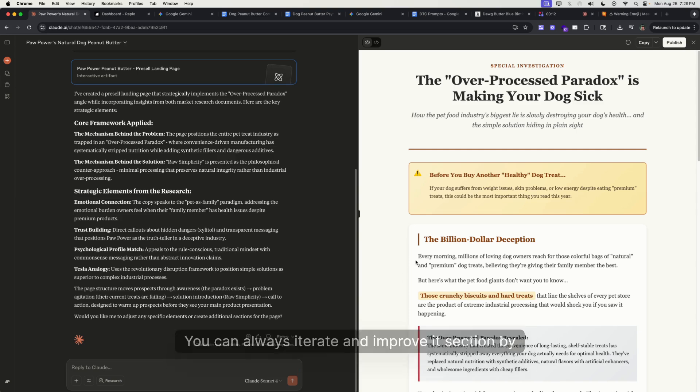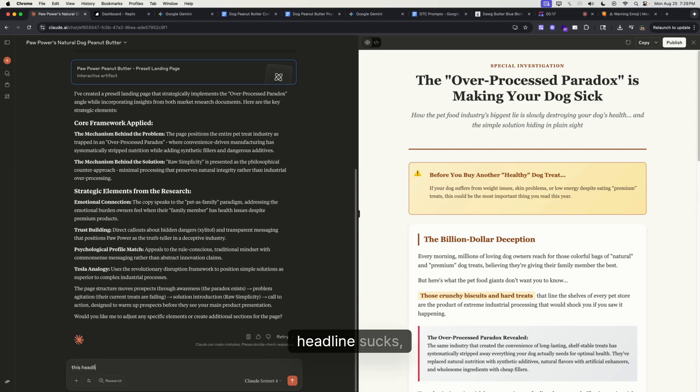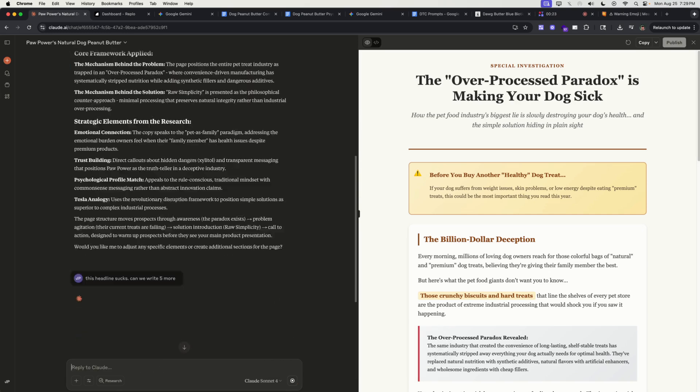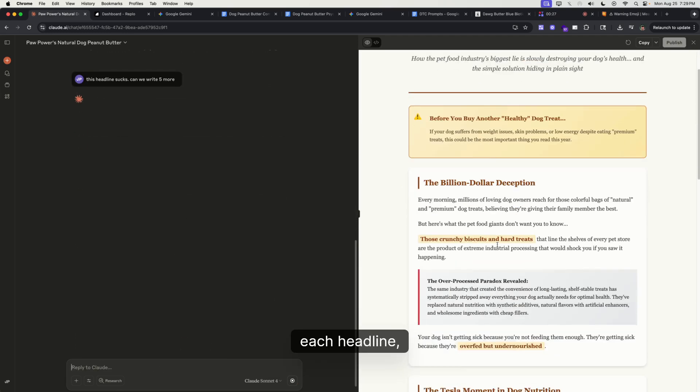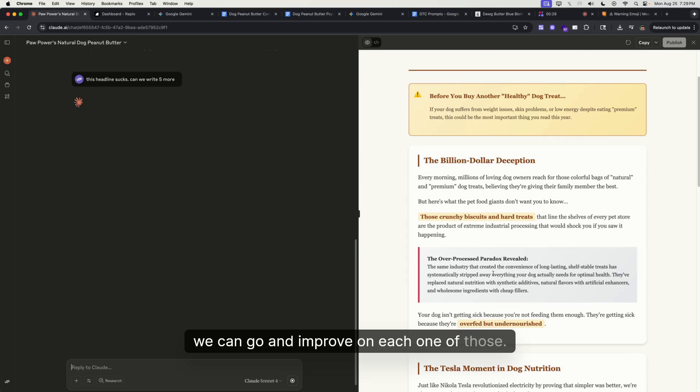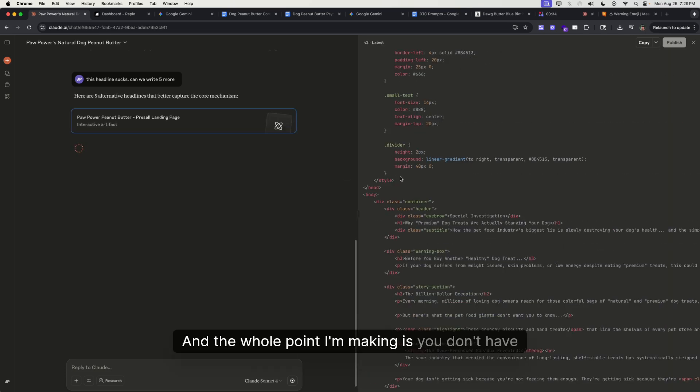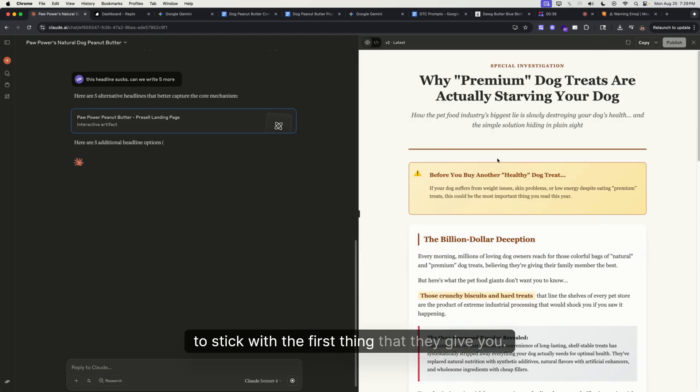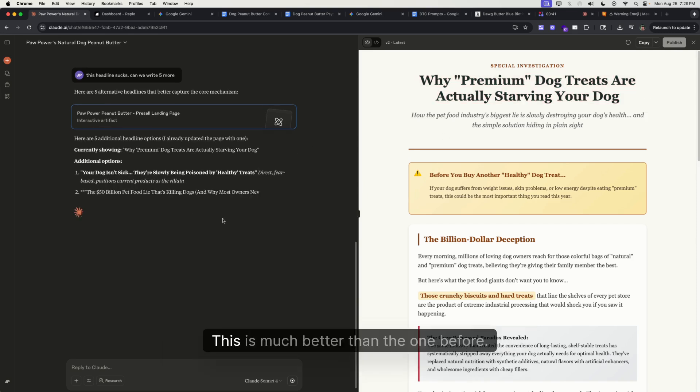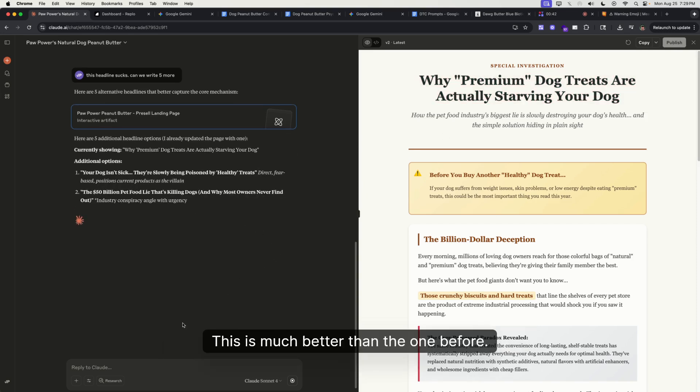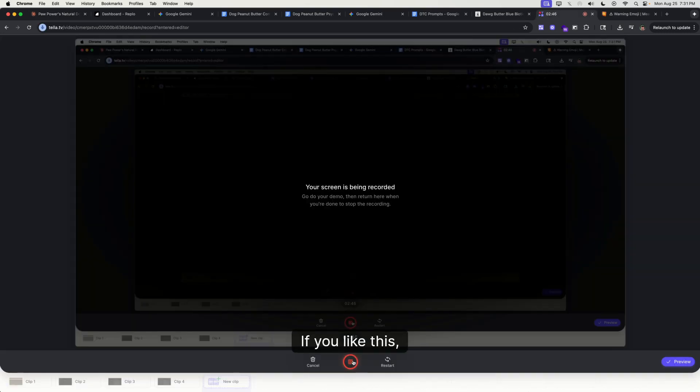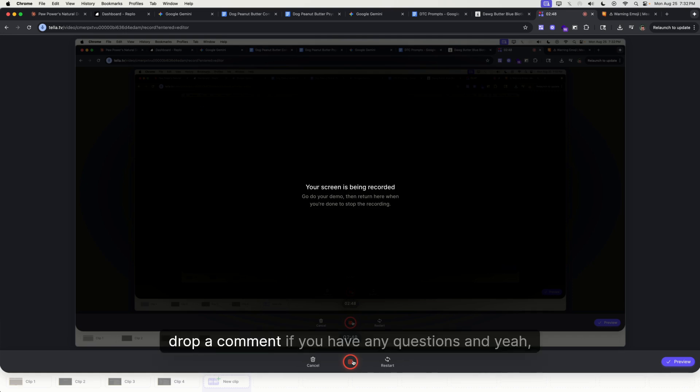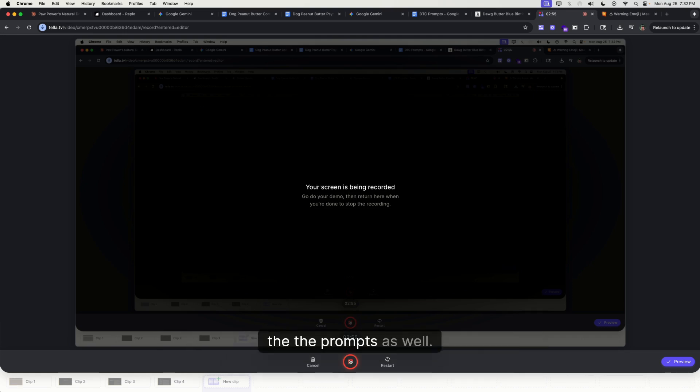By going like, 'This headline sucks, can we write five more?' And then just by each section, each headline, we can go and improve on each one of those. The whole point I'm making is you don't have to stick with the first thing that they give you. Like, 'Why premium dog treats are actually starving your dog'—this is much better than the one before. All right, appreciate it. If you like this, please like, subscribe, drop a comment if you have any questions. I'll also leave the docs in the description, the prompts as well. Appreciate it. See you in the next one. Peace.